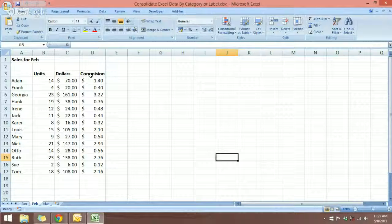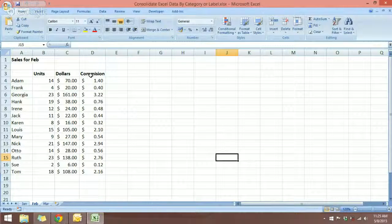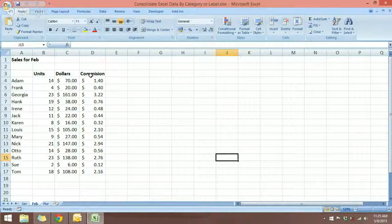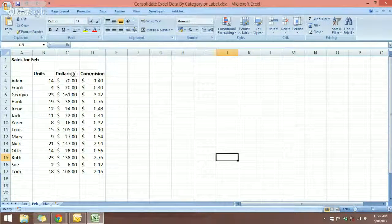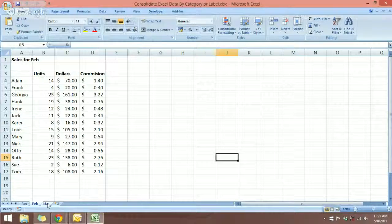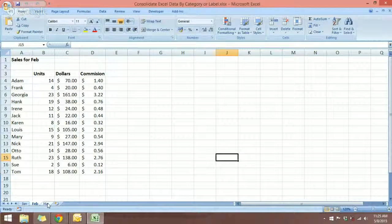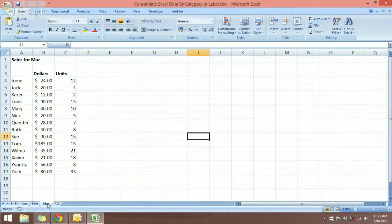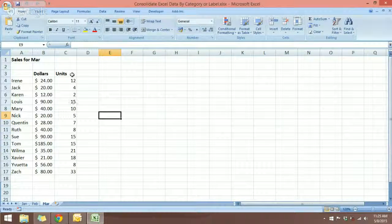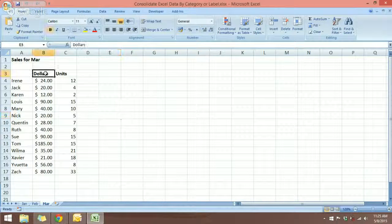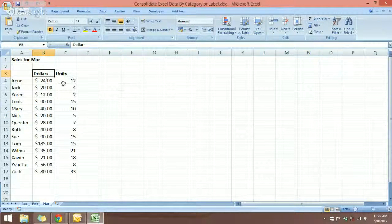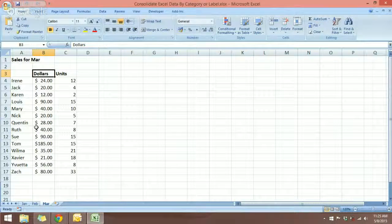And to make things even more complicated, let's take a look at March. In March, we have the dollars here in front instead of the units.